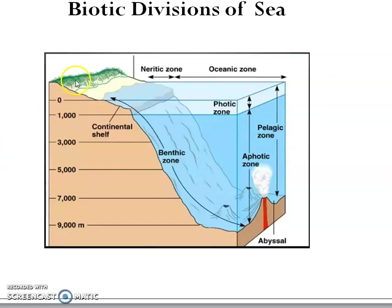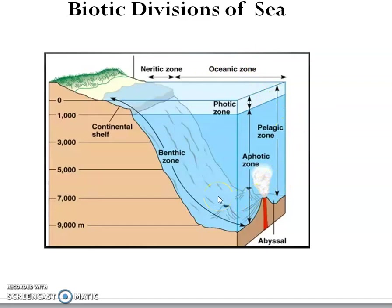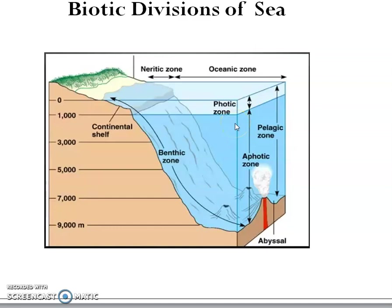In this image, the bottom of the sea is visible and that region is called the benthic zone. The total water present in the sea is called the pelagic realm, otherwise called the open sea. So the benthic realm is the floor and the water column is called the pelagic realm or open sea.